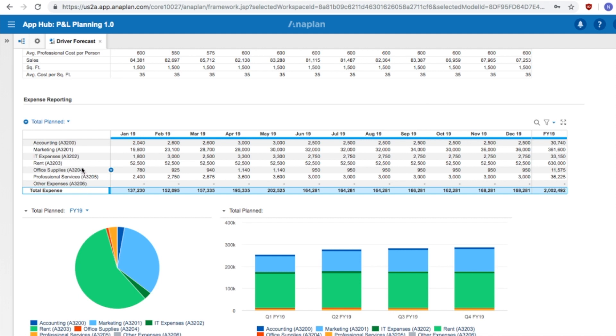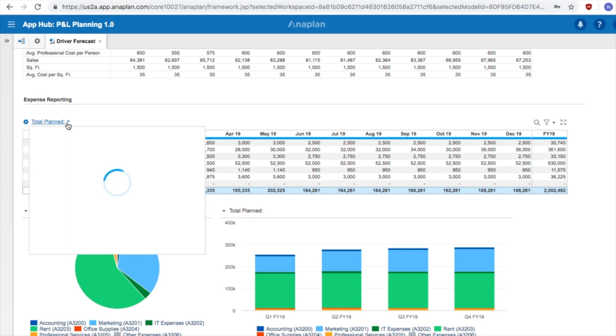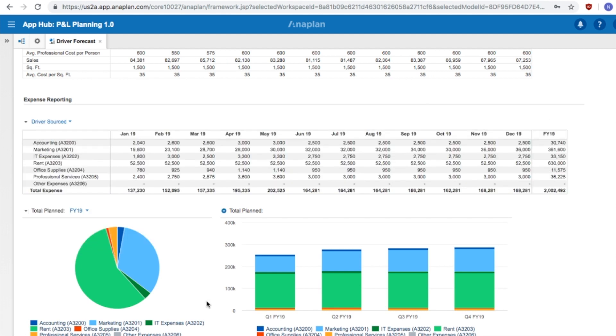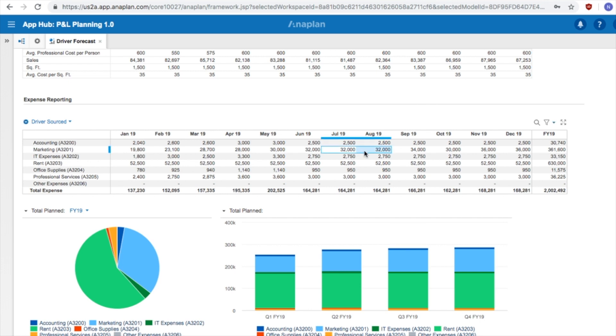Let us now look at an example of an adjustment to an account. Let's stick with marketing as our example. In Q3 FY19, the total planned marketing expense is $98,000. This comes directly from the sum of the three months that comprise Q3.